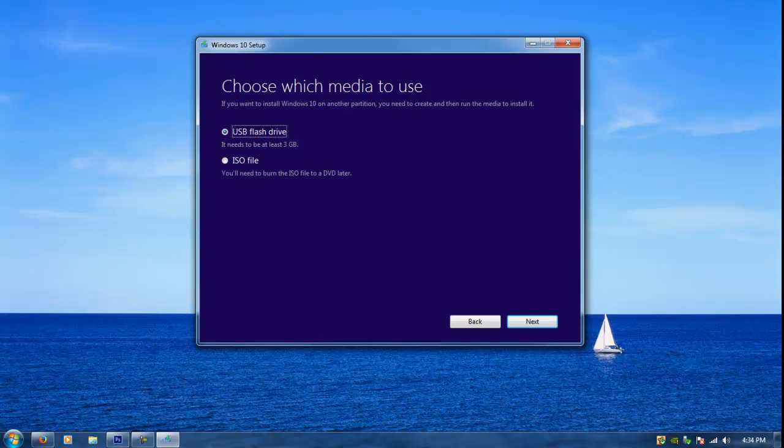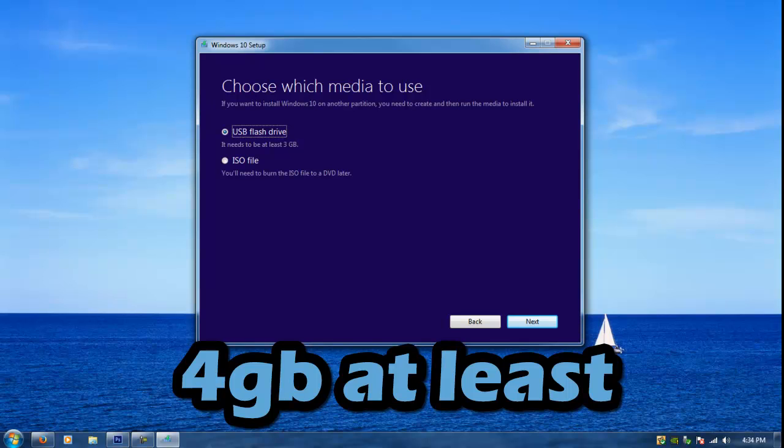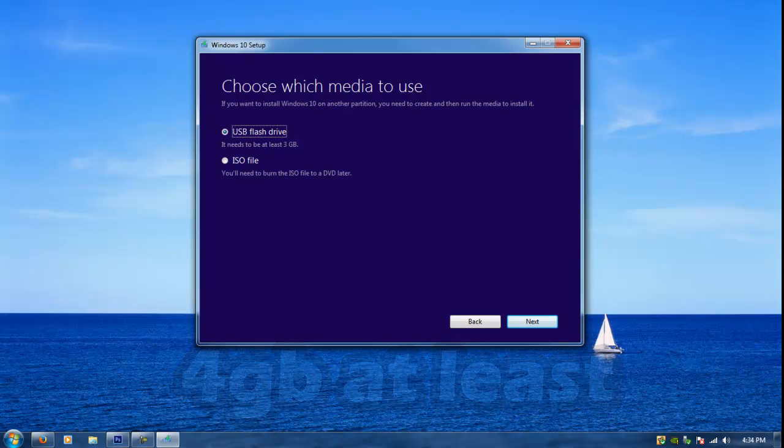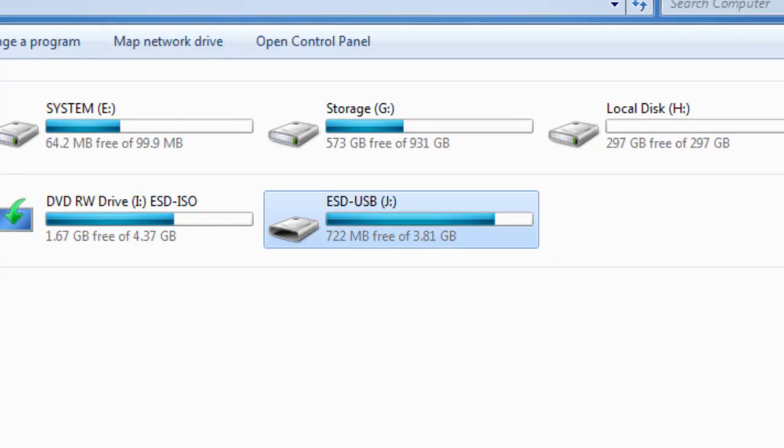You're going to need a USB flash drive, thumb drive, whatever you like to call it. Make sure it's 4 gigabytes in capacity or above. It doesn't matter how much, whether you have 16 gigabytes, but make sure it's at least 4 gigabytes. And once you connect your flash drive.